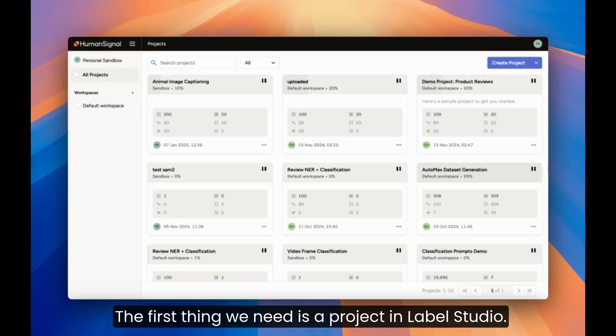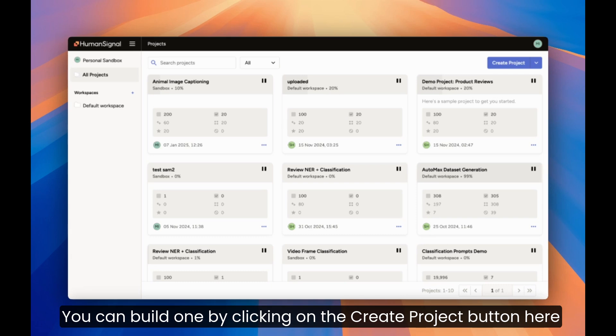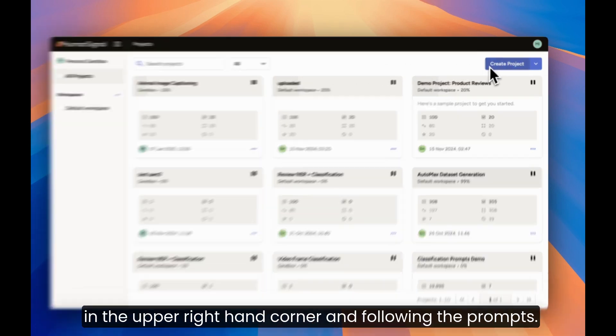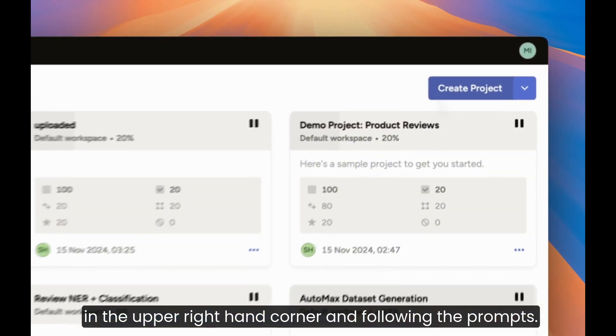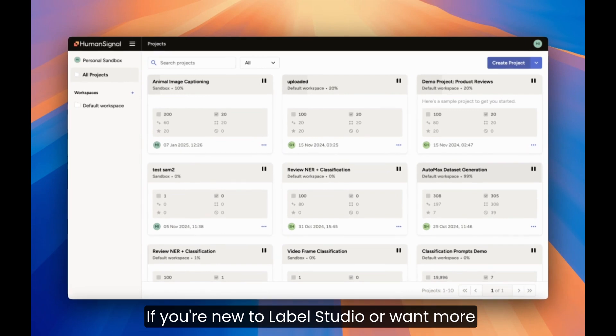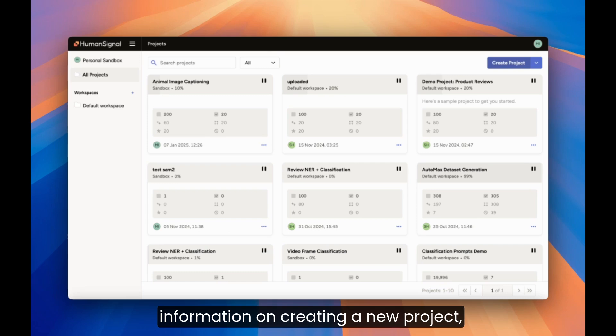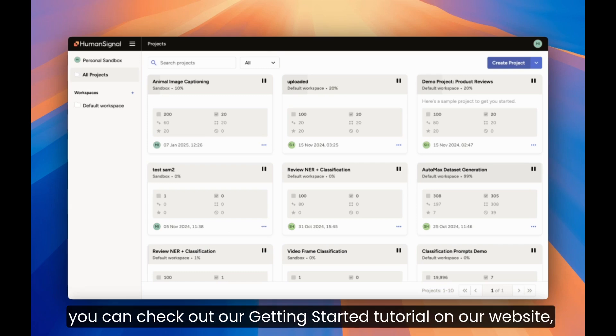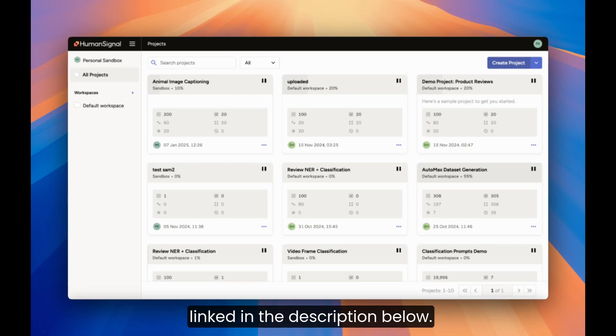The first thing we need is a project in Label Studio. You can build one by clicking on the create project button here in the upper right hand corner and following the prompts. If you're new to Label Studio or want more information on creating a new project, you can check out our getting started tutorial on our website linked in the description below.